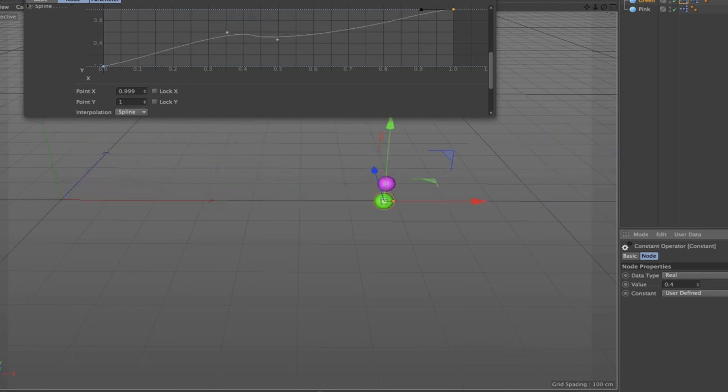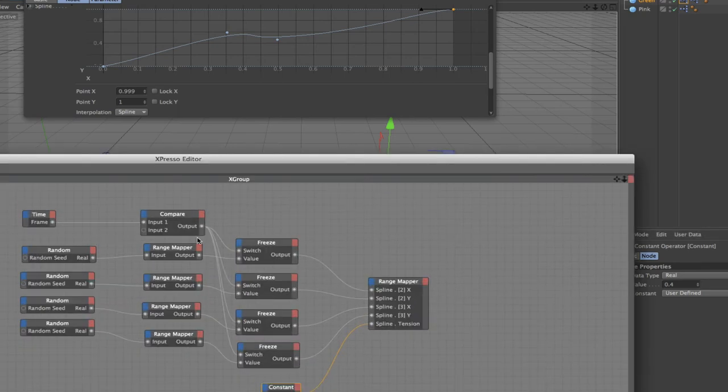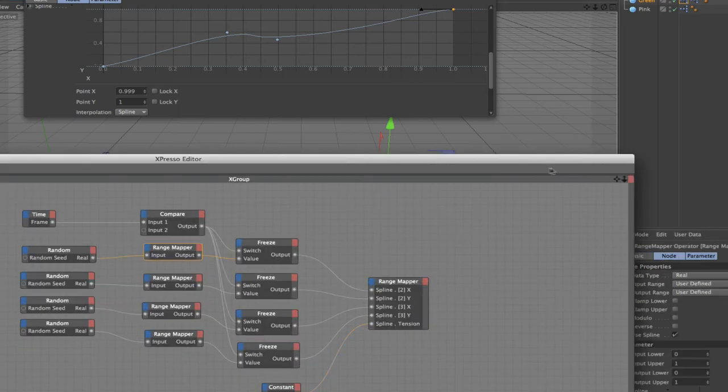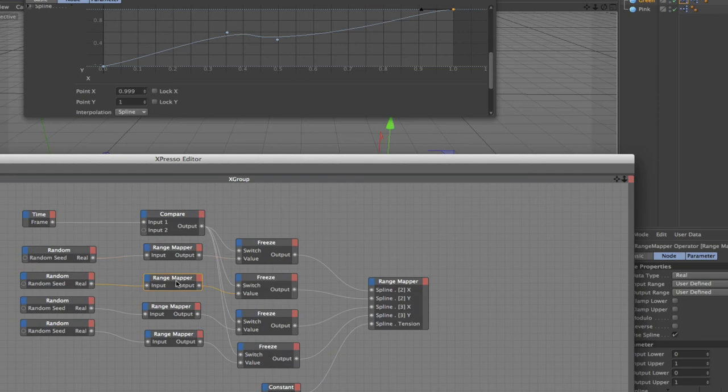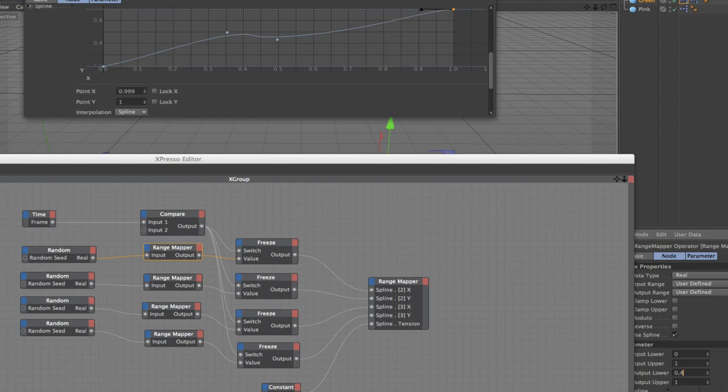That's something we need to correct. What we need to do is go into our range mapper here and set these up because we haven't put the values in them yet. We've only got 0 and 1. So what we need to do to get this under control is set these values up correctly. In the first range mapper I wanted a range between 0.2 and 0.4.